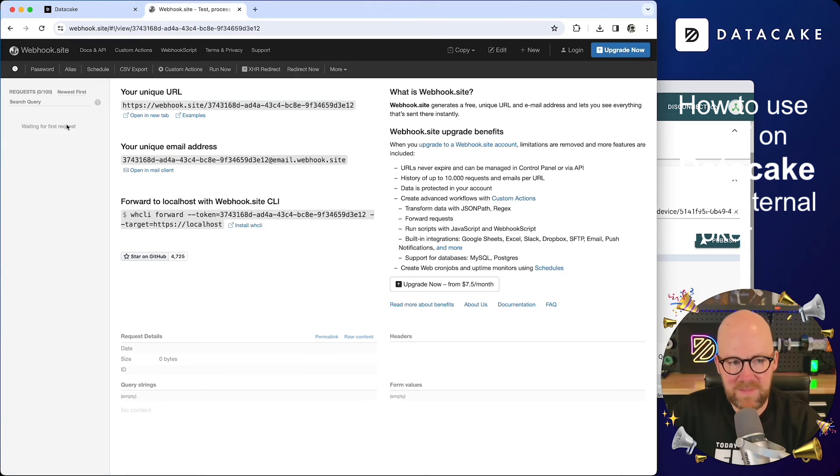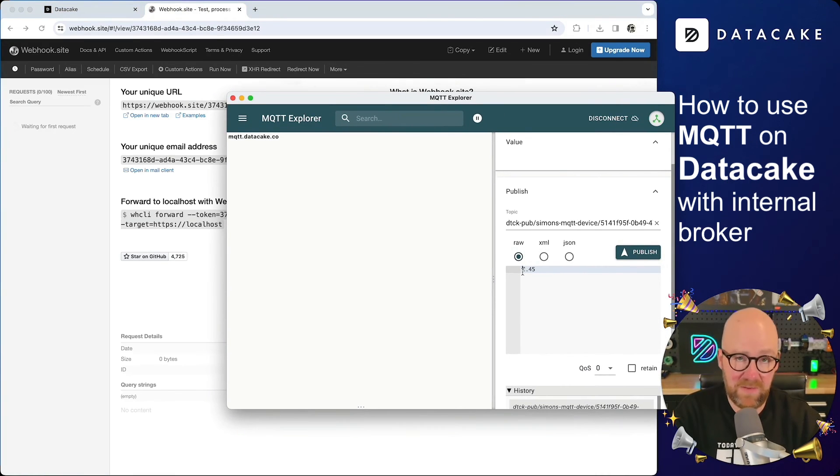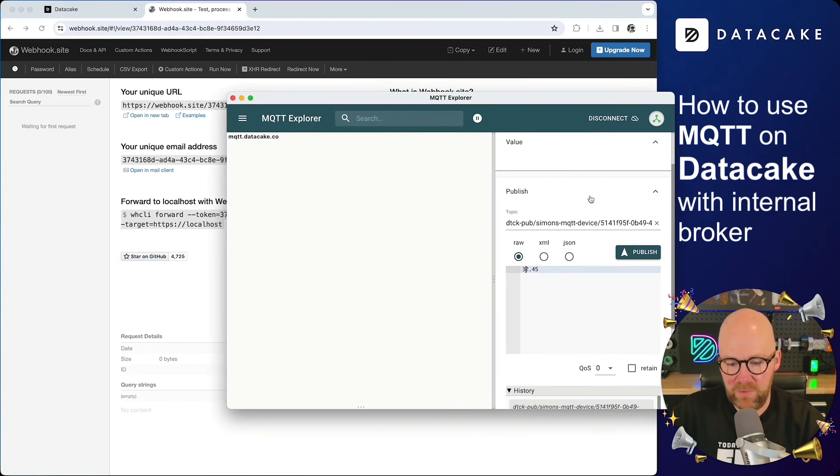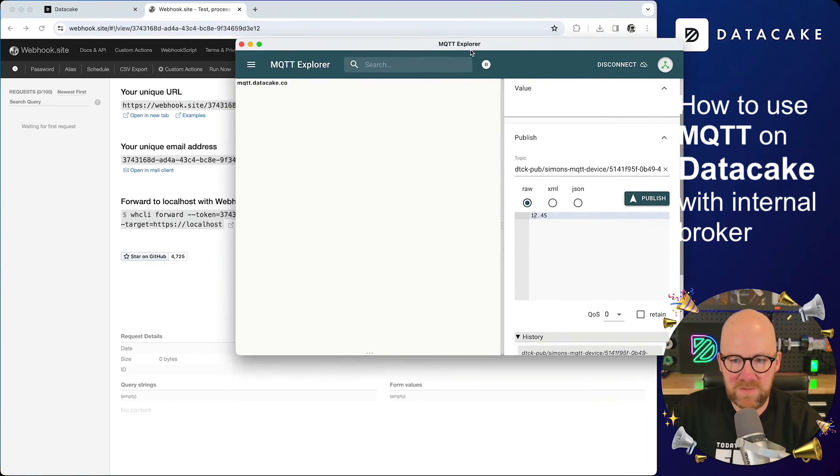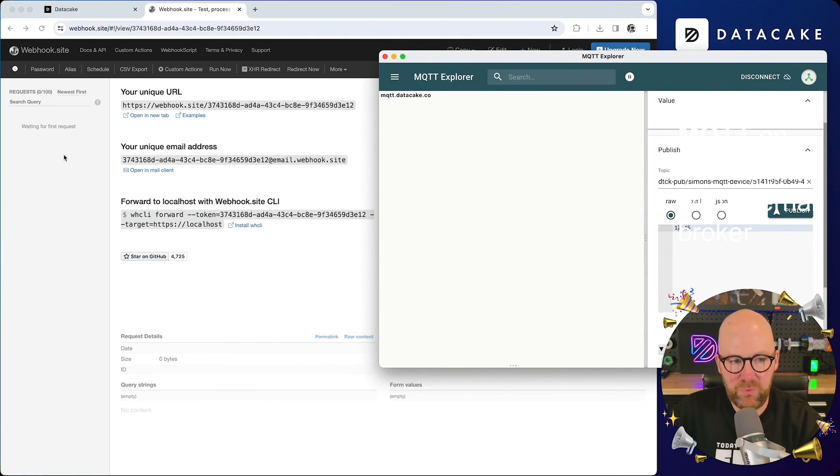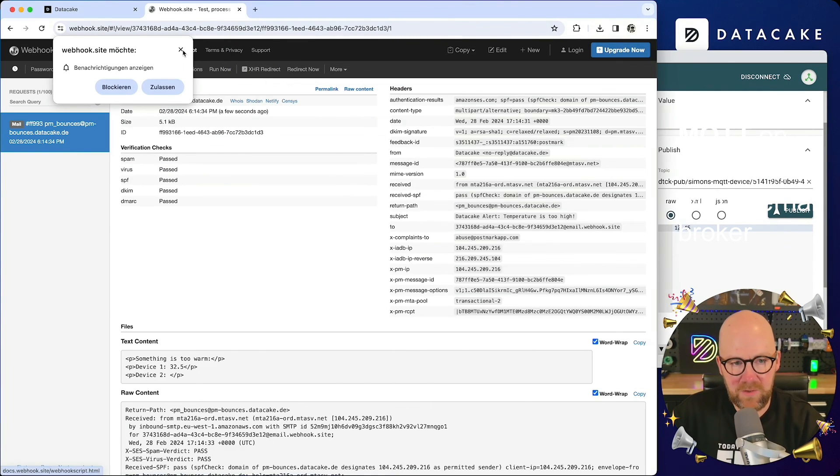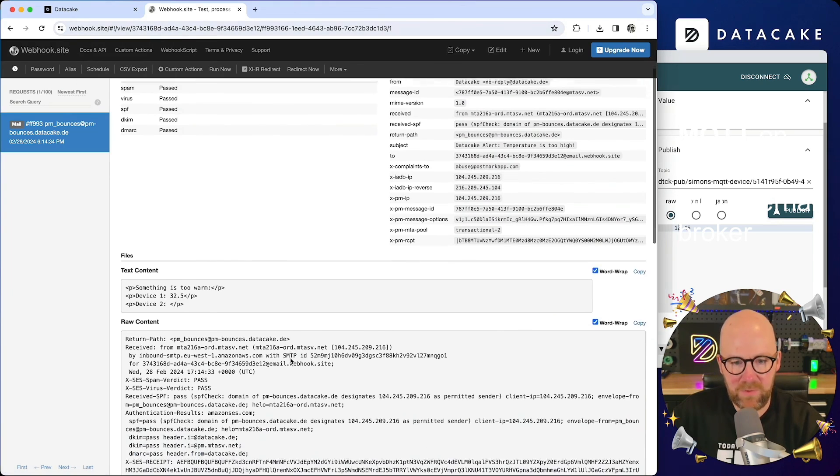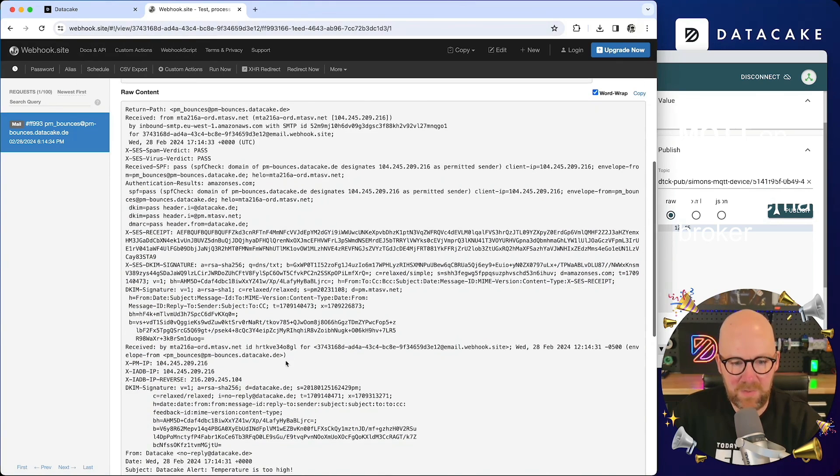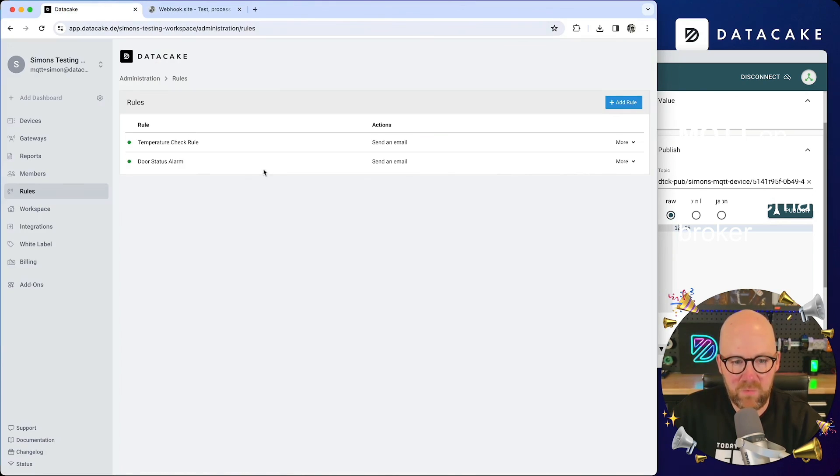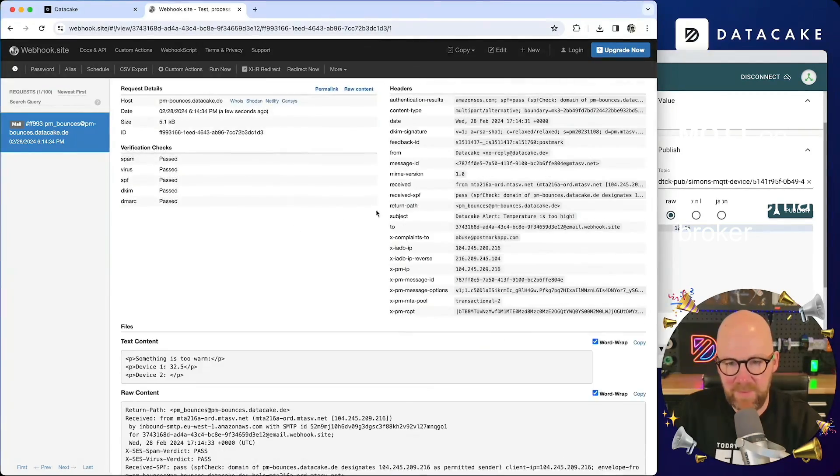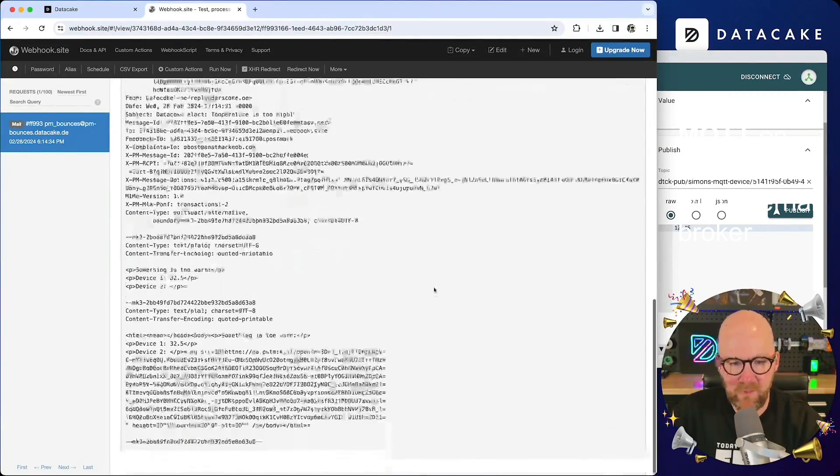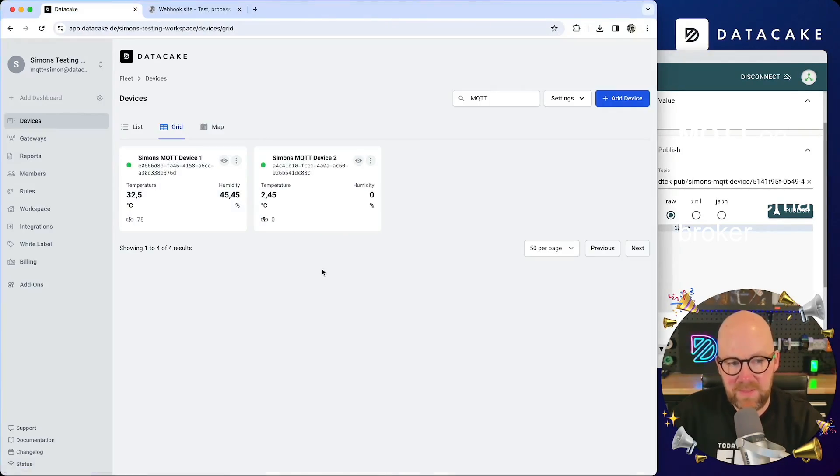And let's stick here to the requests and let's simulate a new recording once more. And because I said, if it is larger than 10 degrees, I'm going to send something like 12.45 degrees, publish it. And in a few, we will see the email arriving here because that was created from our rule engine temperature check rule. And in here you can see basically what we also have written in that mail.